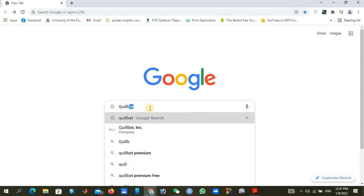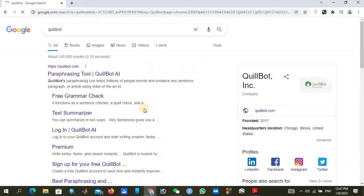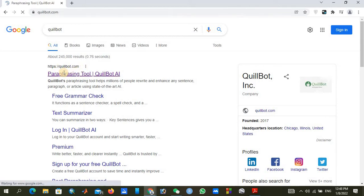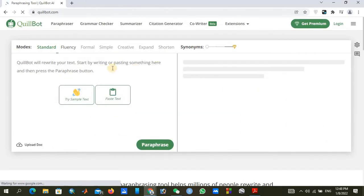QuillBot is spelled Q-U-I-L-L-B-O-T. I will give its link in the description. Just search QuillBot on your browser and you can see the paraphrasing tool at quillbot.com. Just click on it and you will find this tab.